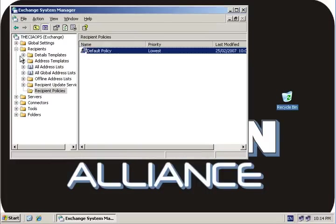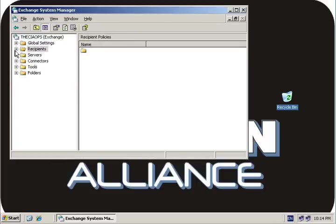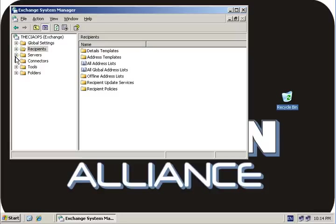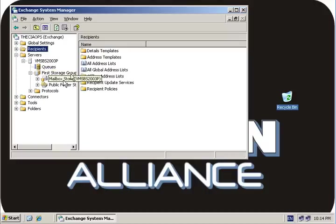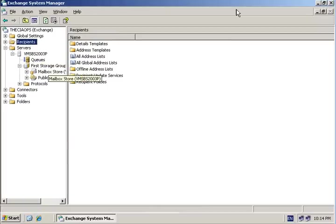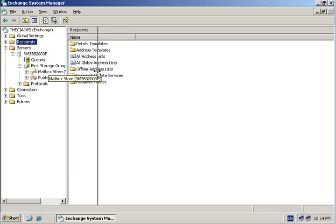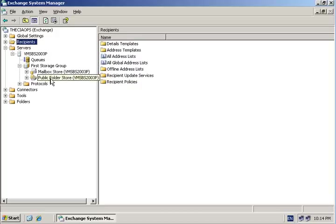The next thing to have a look at in the System Manager is under Servers, under our server name, the first storage group. In here you'll find there are two stores: basically the private, which is our mailbox store for all our users, as well as our public store, which corresponds to our public folders.